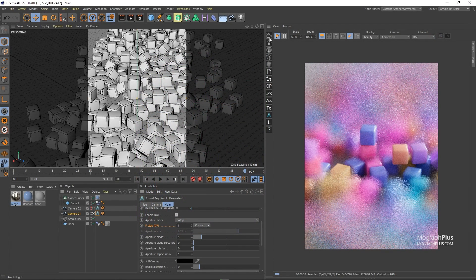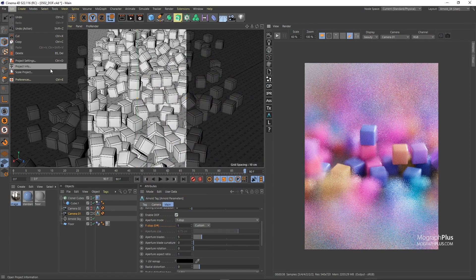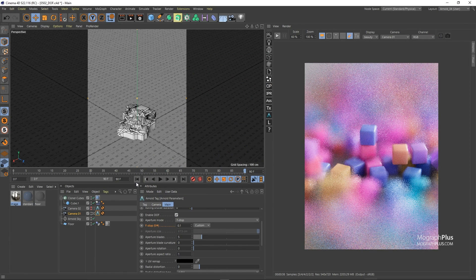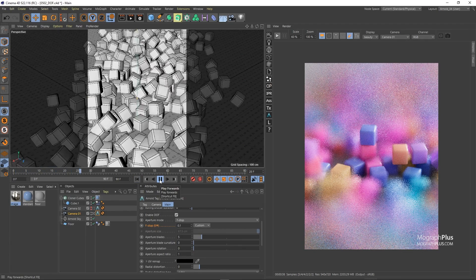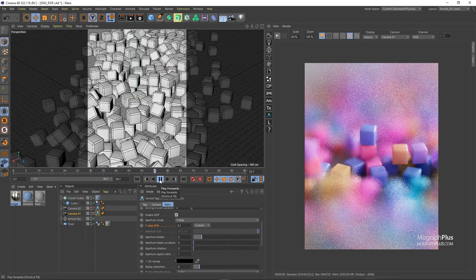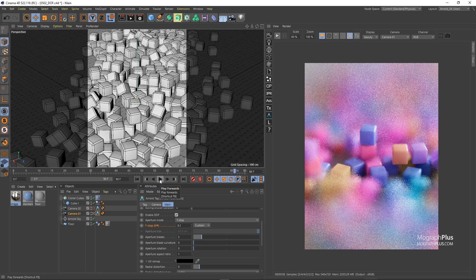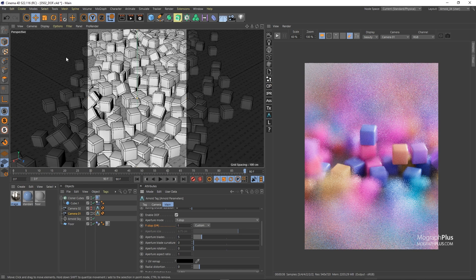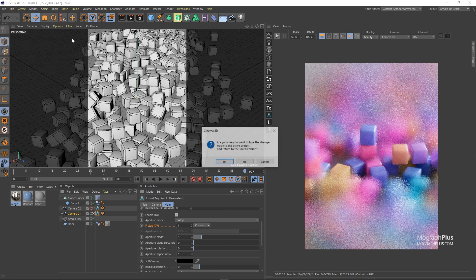Let's close this window and stop the IPR and from the edit menu select scale project and convert 1 to 10. So we have our original scene back let me just run the sim again.